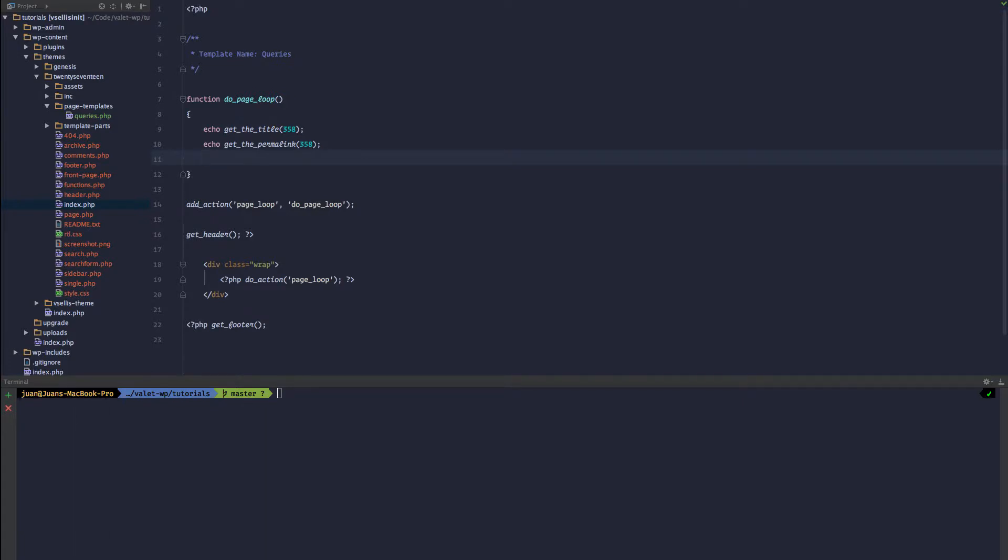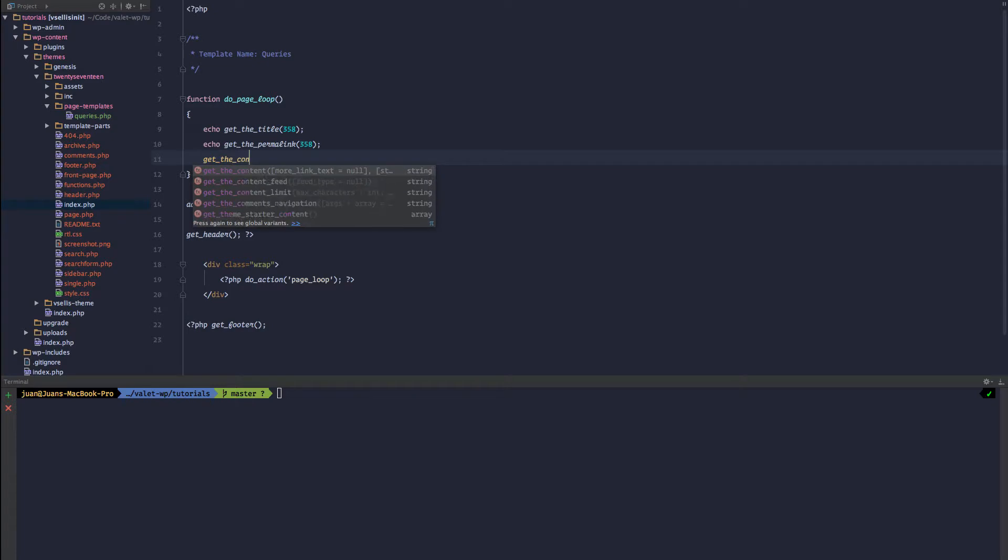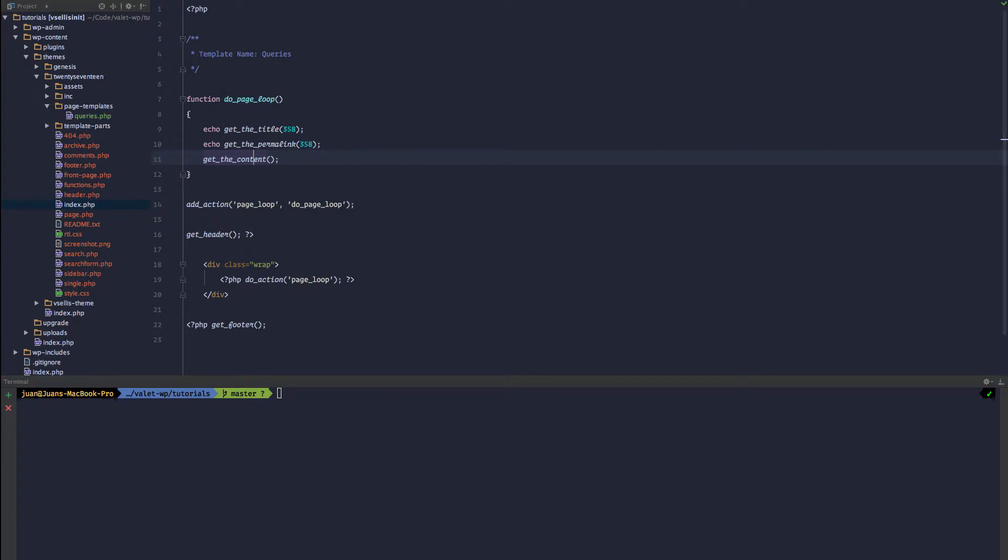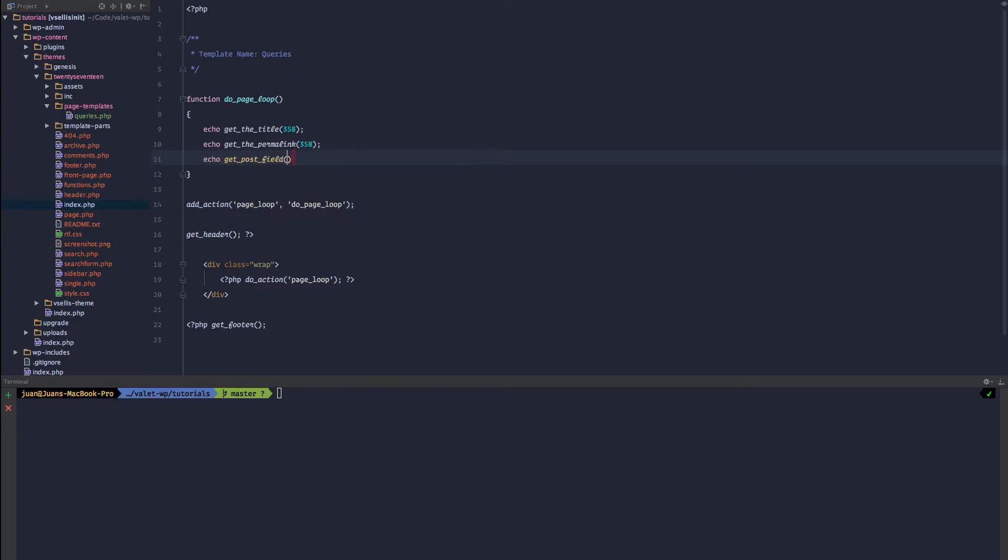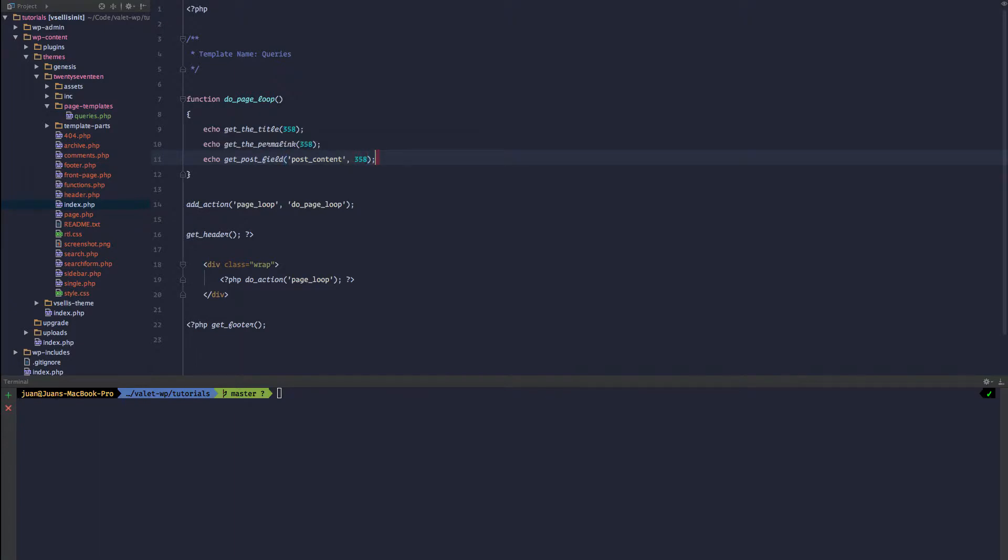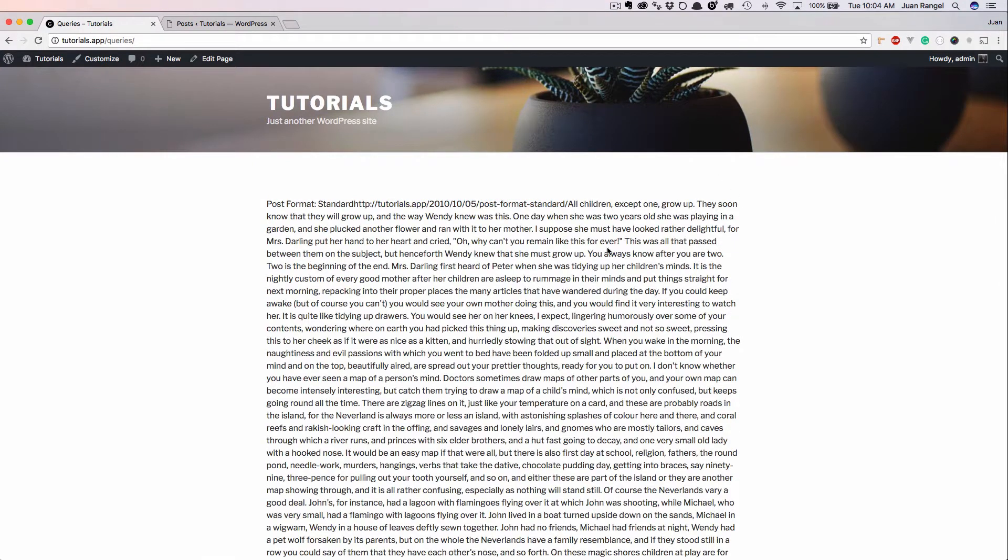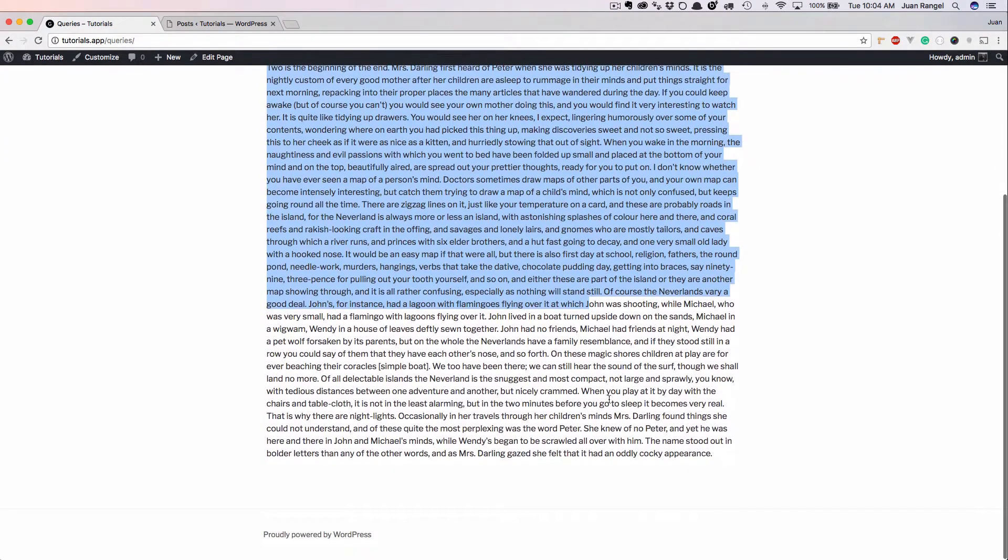There's get_the_content, but if we take a look at that, you can't specify an ID. So the way we could do this is we can echo get_post_field. I'm going to grab the post_content and then we can specify the ID of 358. And refresh. Now we get that post content.